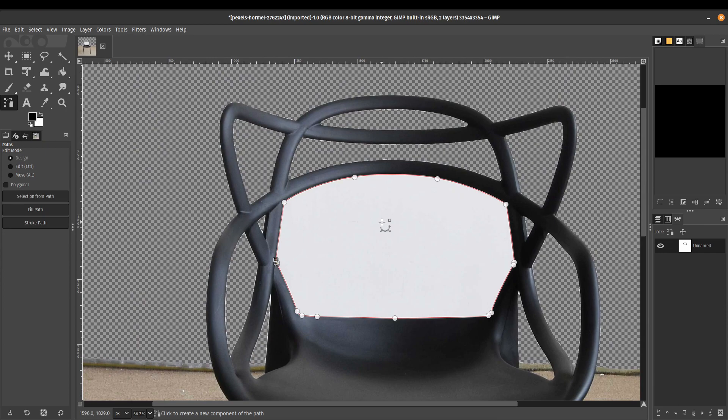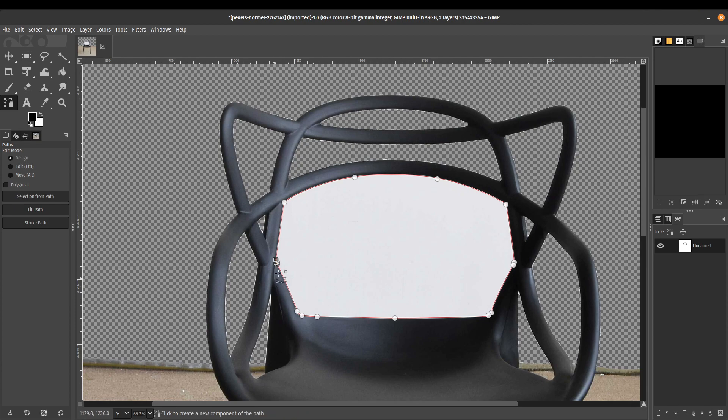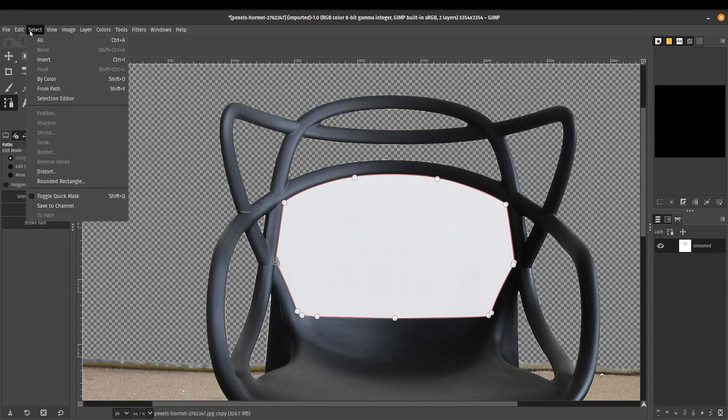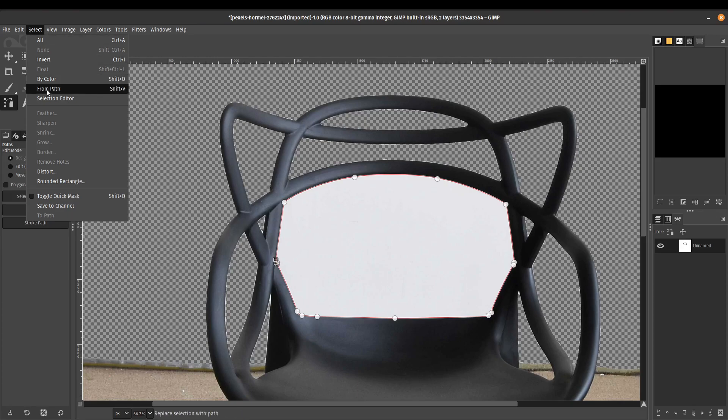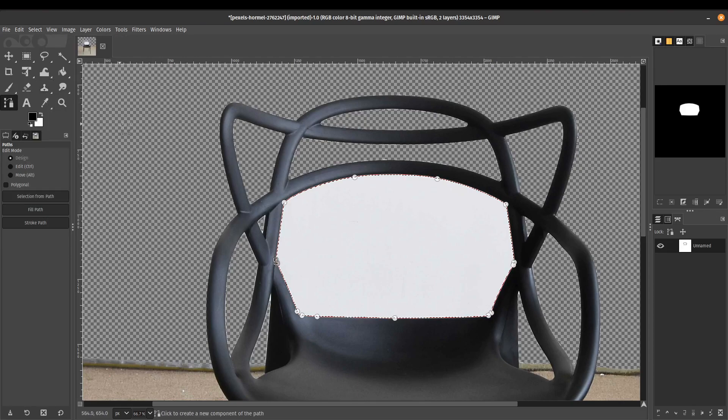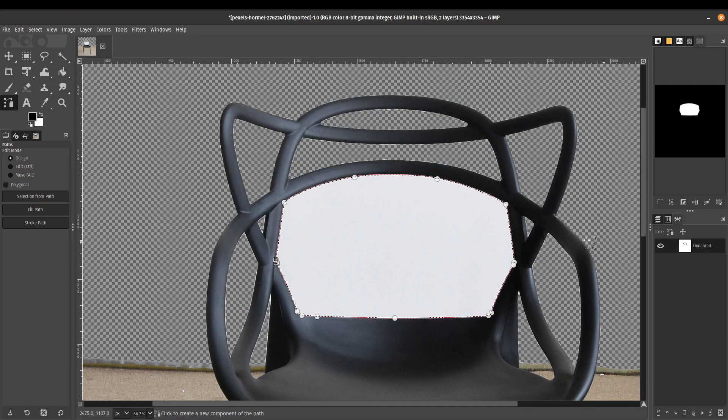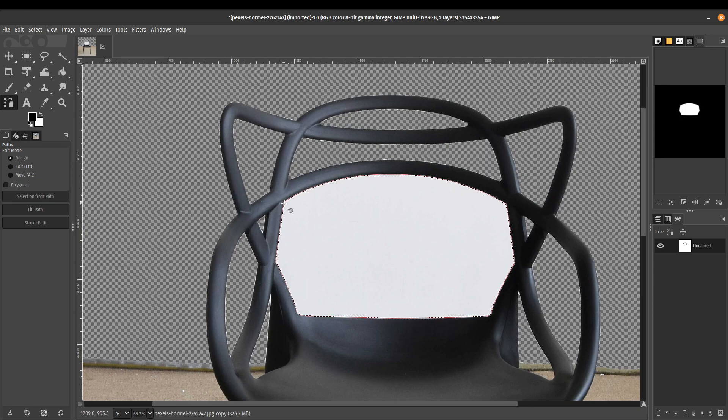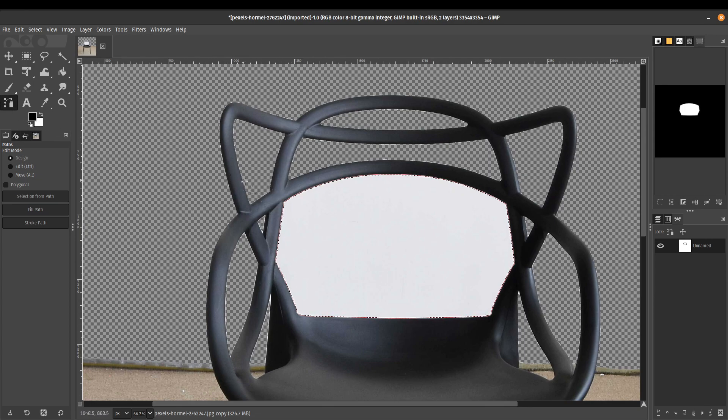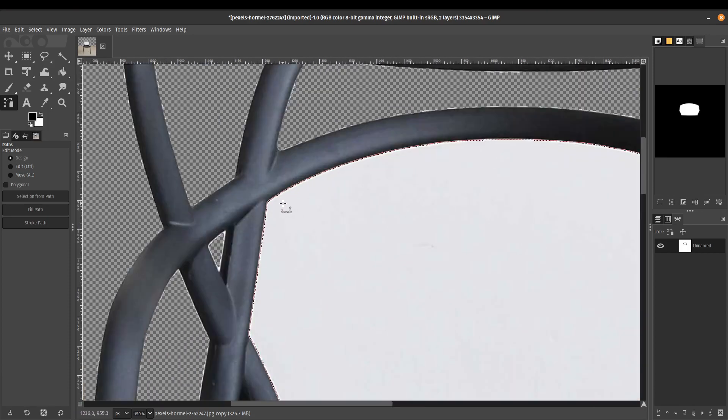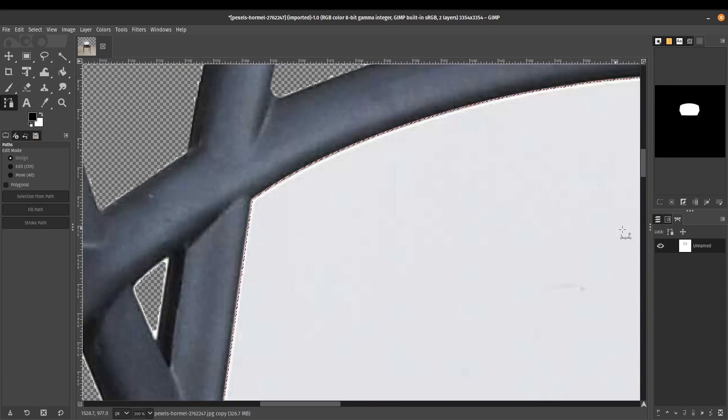So now that we've got our path really hugging the outline of our chair, we can now convert this into a selection. So make sure you've selected the path. You can do that by just clicking on the path there. Click on select. And what we're going to do is from path. So what that will do is it will select an outline based on the path that we had just drawn. If you don't want to see those nodes, you just press B or click on paths and the node should disappear. Now what we can see here is just our selection.